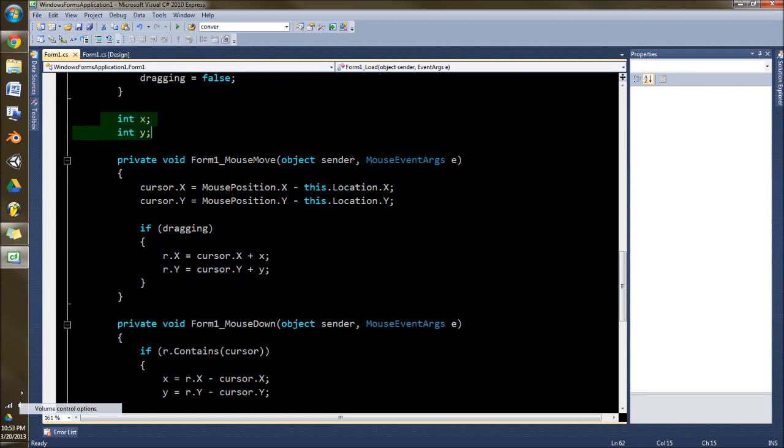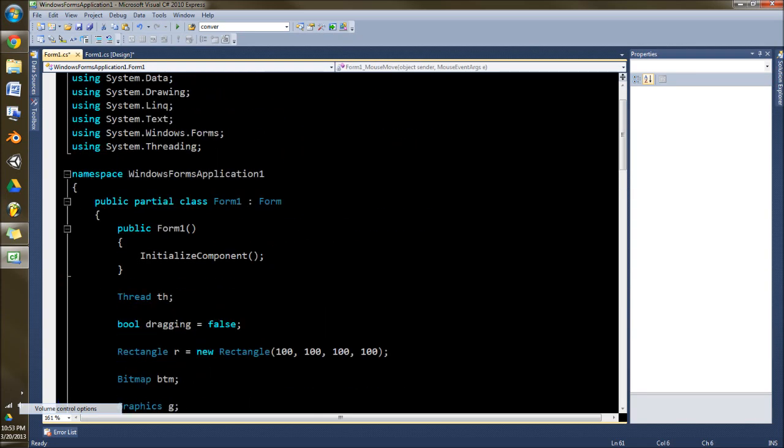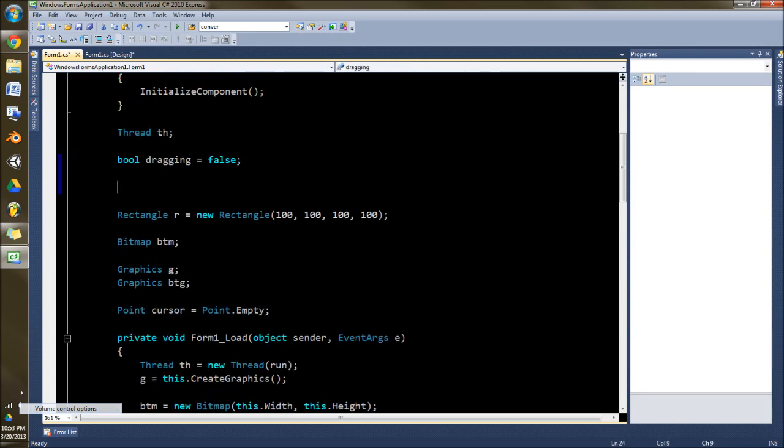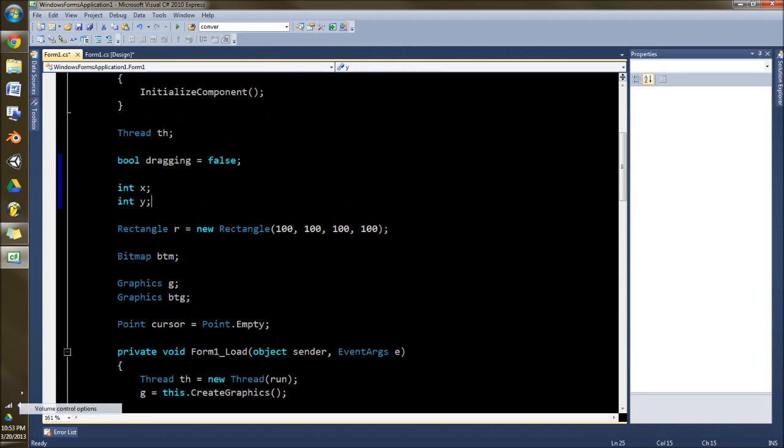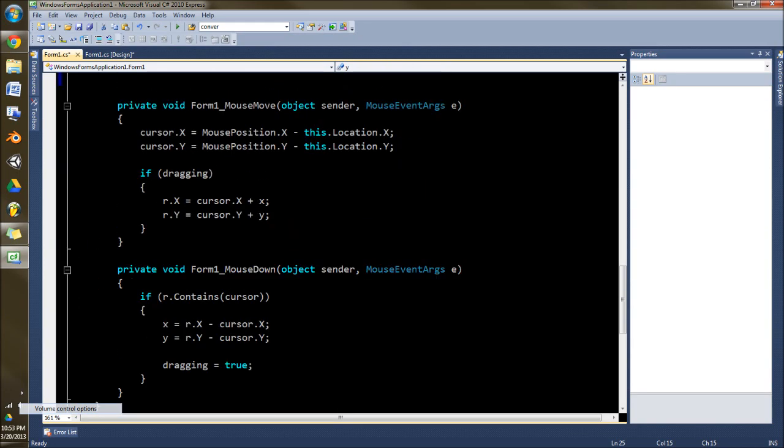And we'll also need an int x and y. And that should really be up top here with the rest of the stuff. But I just put it there temporarily. So that's fixed now.